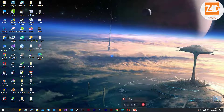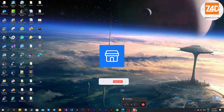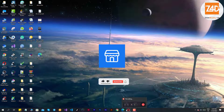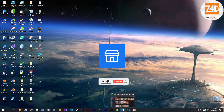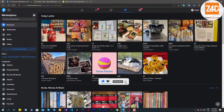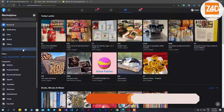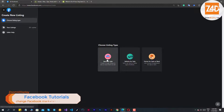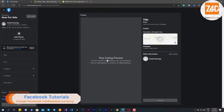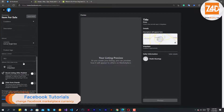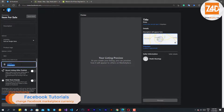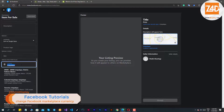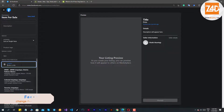How to change Facebook Marketplace currency. Hi there, welcome to channel Zoom for display. You want to change Facebook Marketplace currency to post an item on a buying and selling Facebook group, but could not see your local currency in the options. This video might be useful for you. Let's get started.